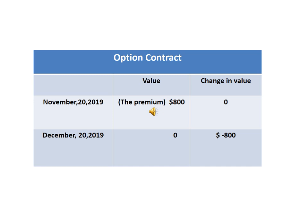The table summarizes the value and change in value of the option contract. On November 20, the value of the option contract is the premium of $800. On December 20, the value will be $0 because the option will not be exercised.